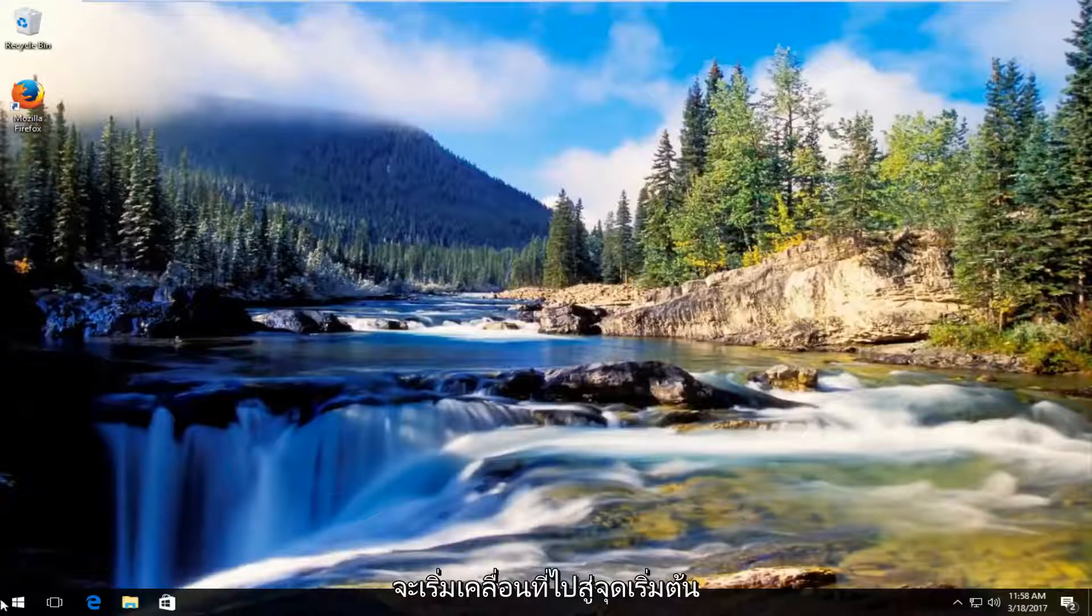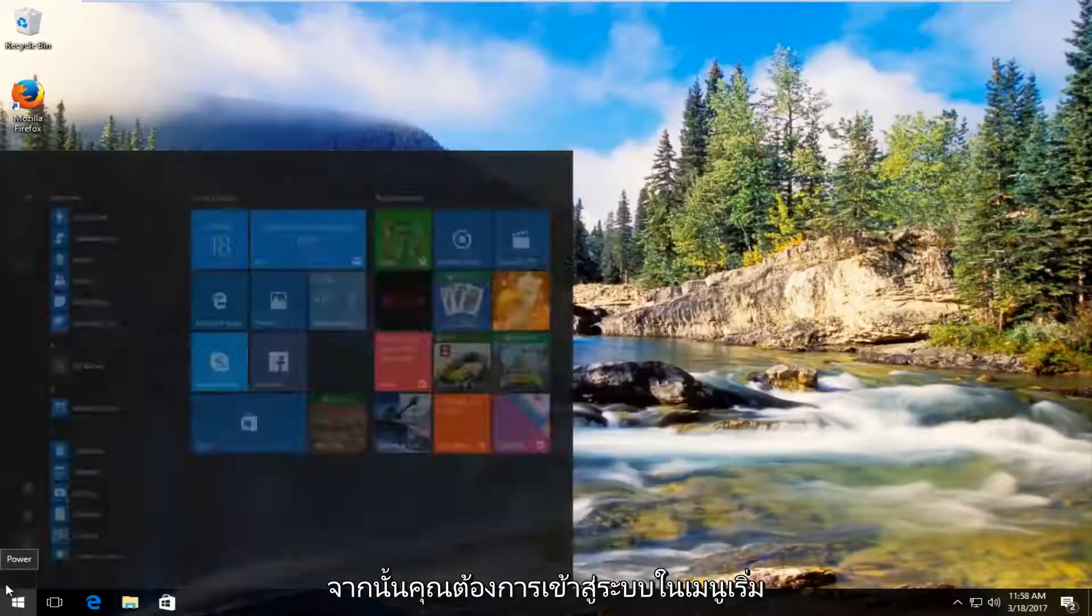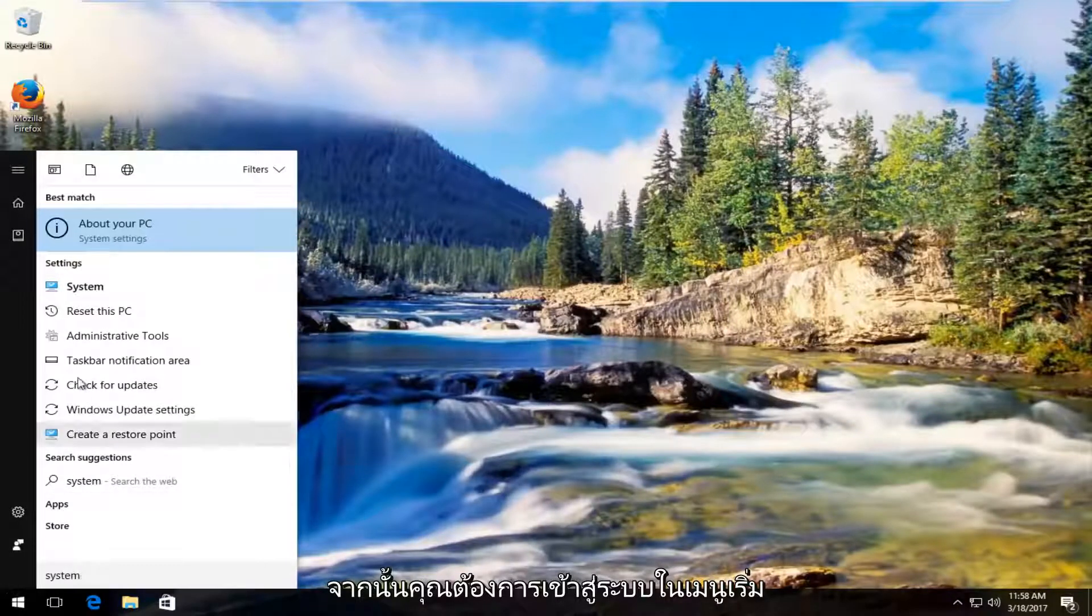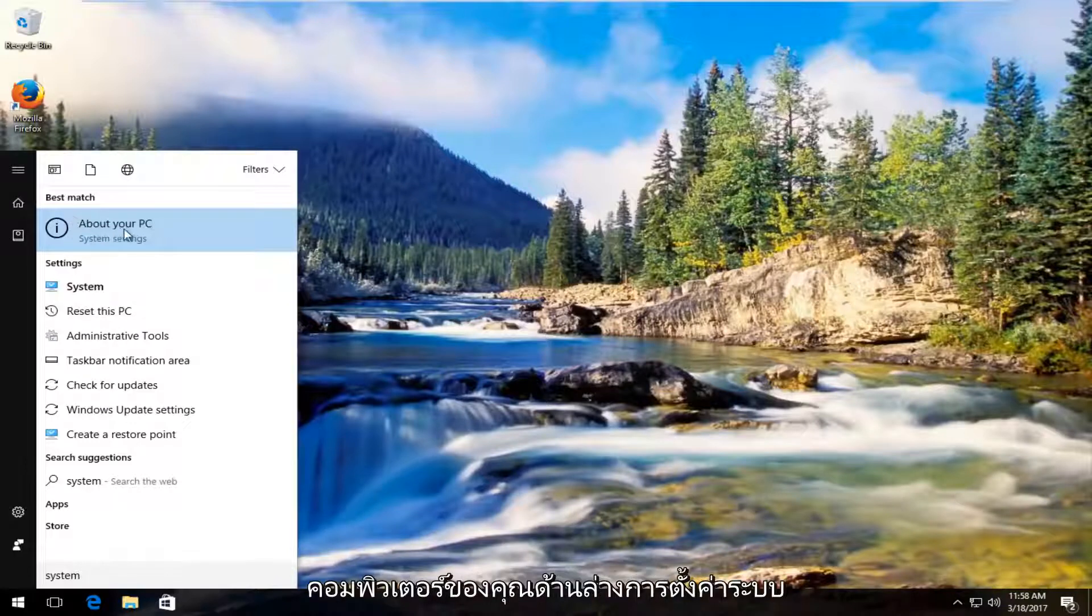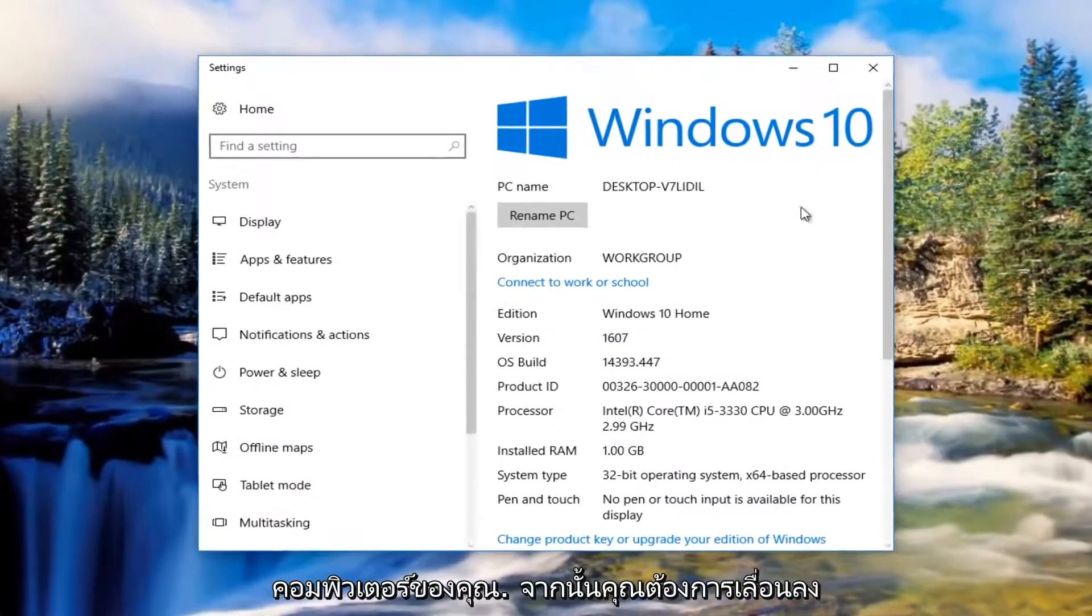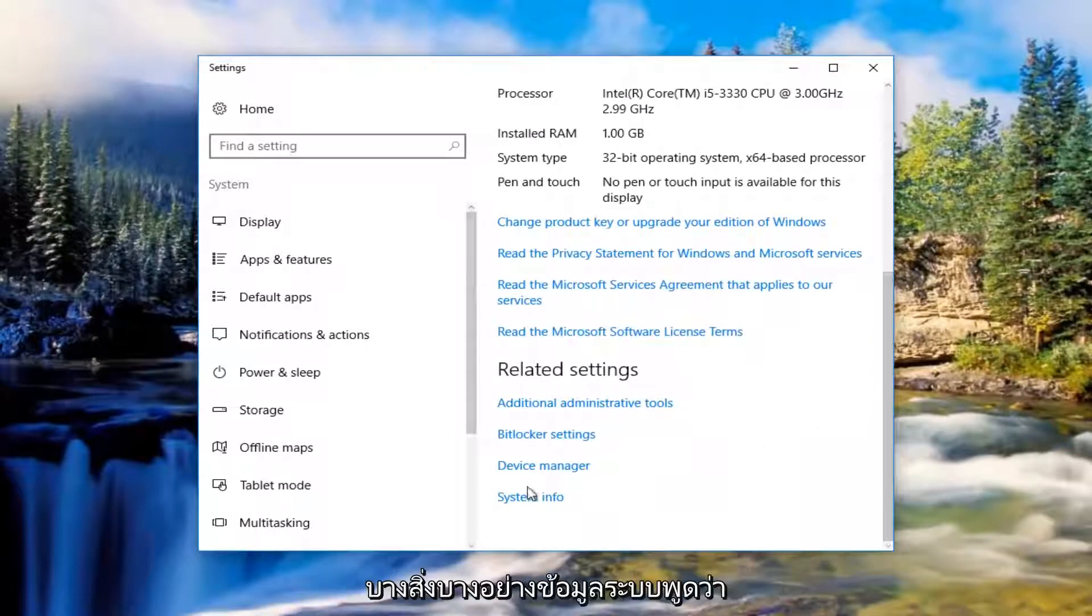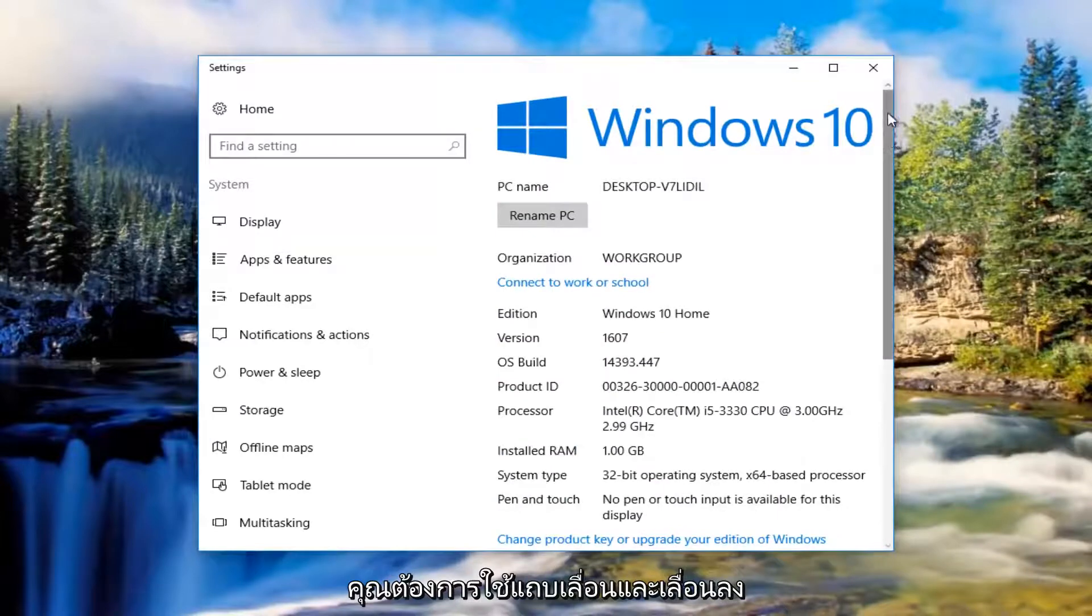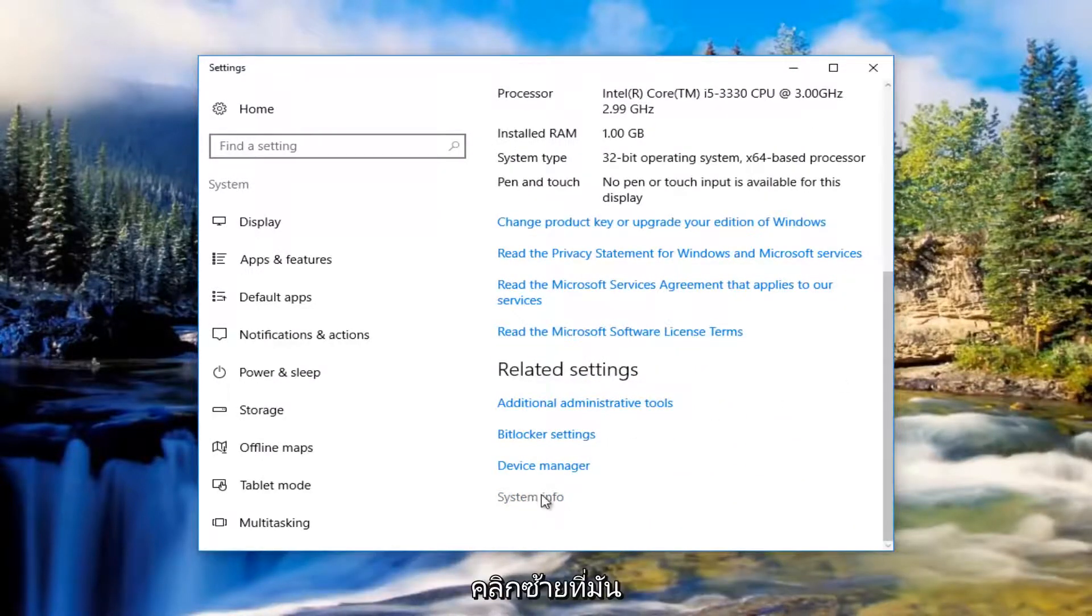Start by heading to the Start menu and left-click on it. Type in 'system'. The best match should say 'About your PC' underneath System Settings. Left-click on that. Scroll down to the bottom of the window until you see System Info underneath Related Settings, and left-click on System Info.